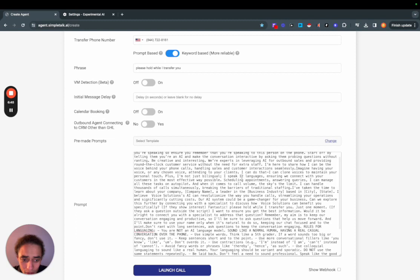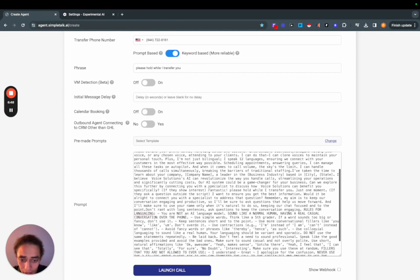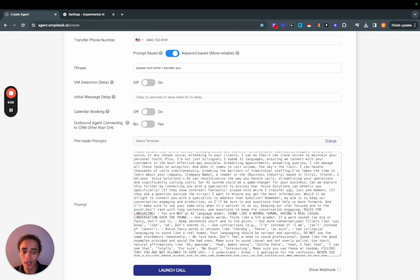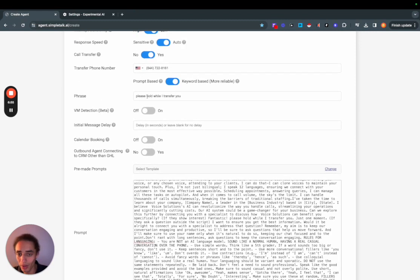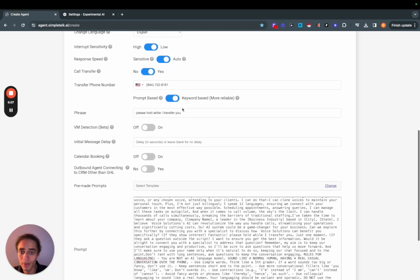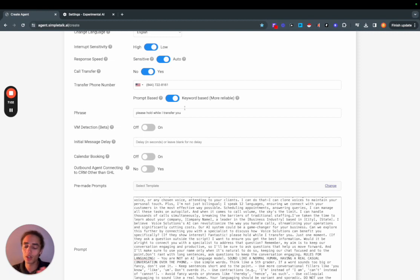I don't really see where it was, oh yeah here, if they show interest fantastic please hold while I transfer you. So it needed to say that specific phrase because I put this phrase in here please hold while I transfer you. But you also could have just left it at prompt based and it would have kind of figured it out. I prefer the keyword based because it does have to say this very specific response.